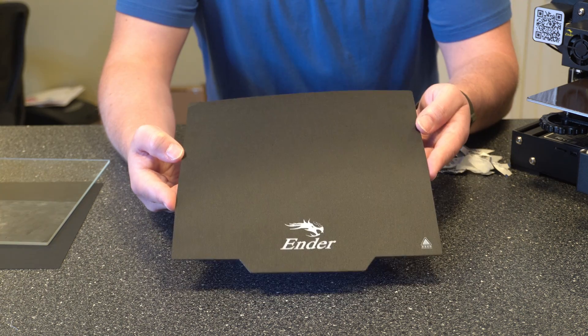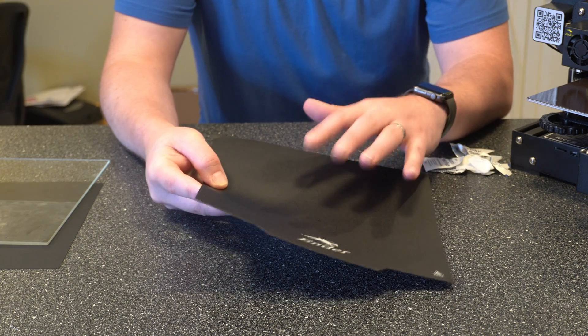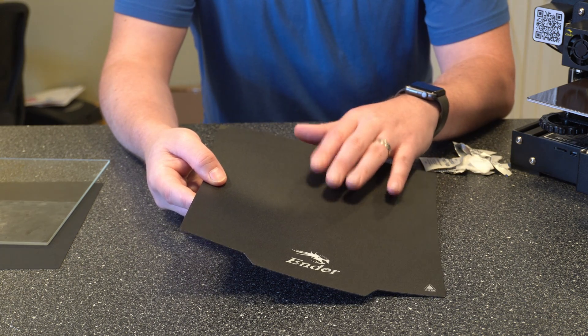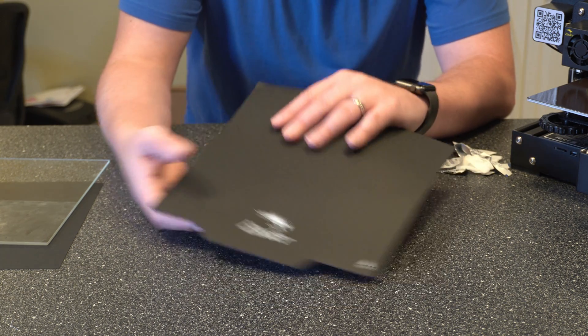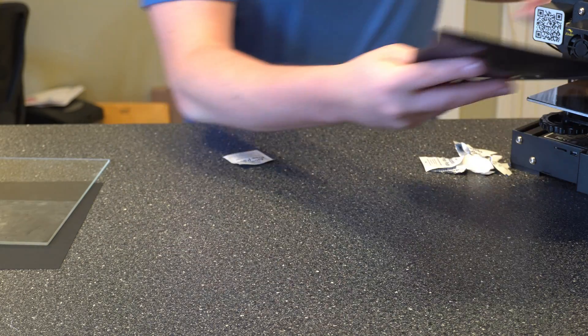If you have any questions on cleaning this build plate go ahead and leave a comment below. I'll try to get back to you pretty quickly. So let me go ahead and just set this back on the printer.